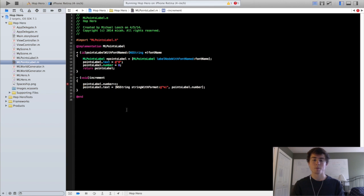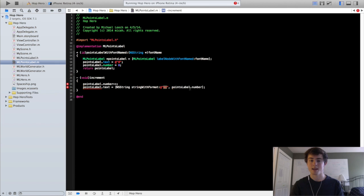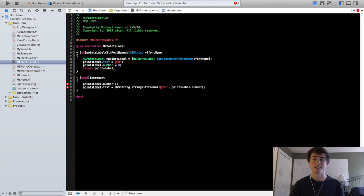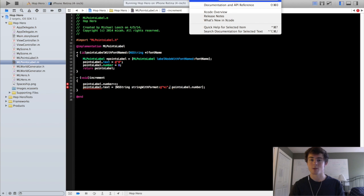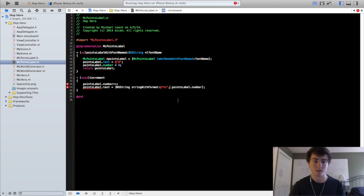So this string with format method if you have not worked with it before. Right here in this argument this is where the actual number is going to be written in. This percentage i sign indicates that you're going to be putting an integer value in the second argument. And that it wants you to convert that integer value into a string. If you don't completely understand the string with format method I would highly suggest you maybe look that up in Apple's API. You can access that through the help up here at the top and go into documentation and API reference. It's an extremely useful method for converting between strings and integer values.